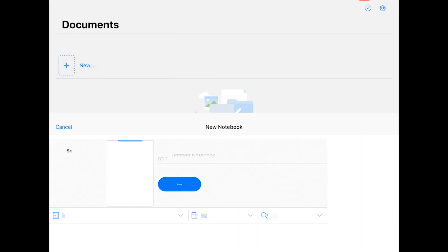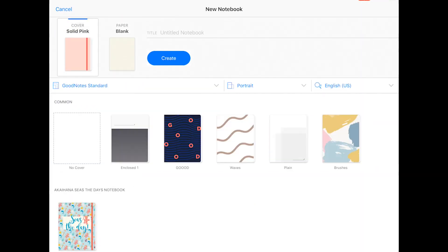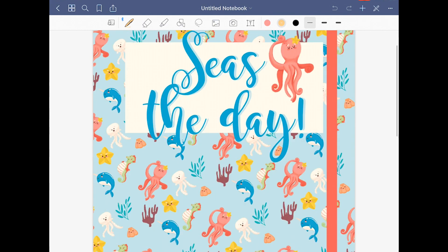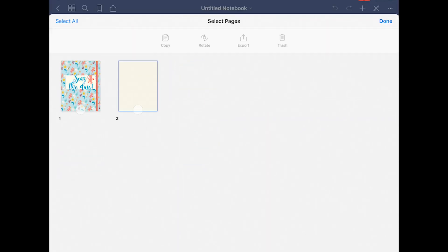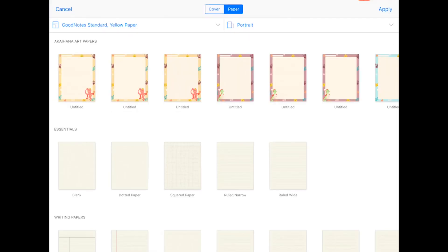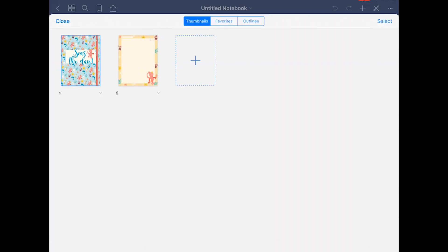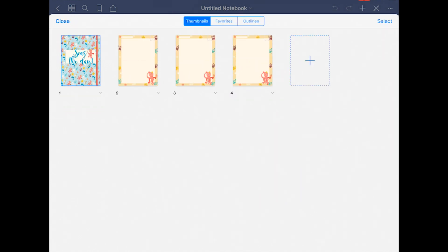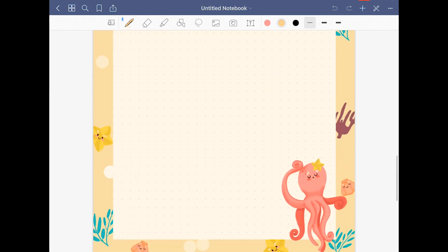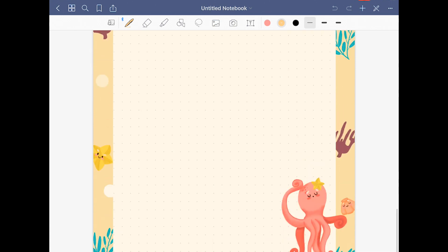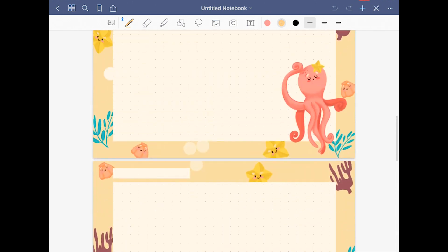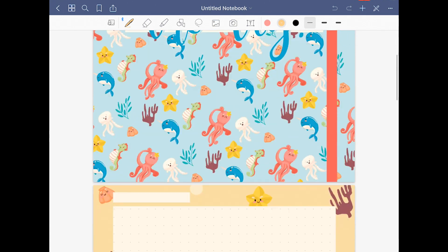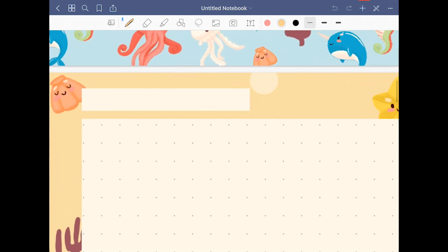Once you have done that, you can create your own notebooks with your designs or my designs, and that's it. The templates are going to be available all the time you need them for you to create new notebooks the way you want.